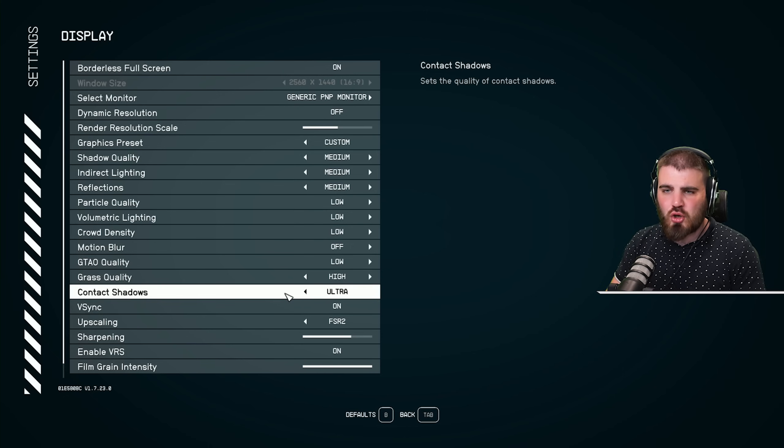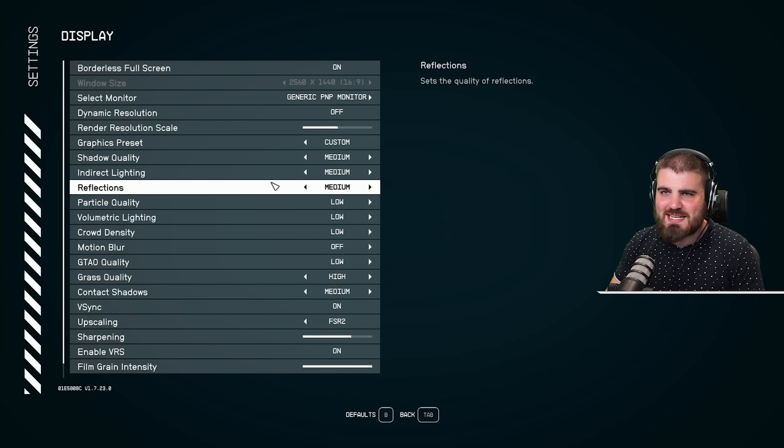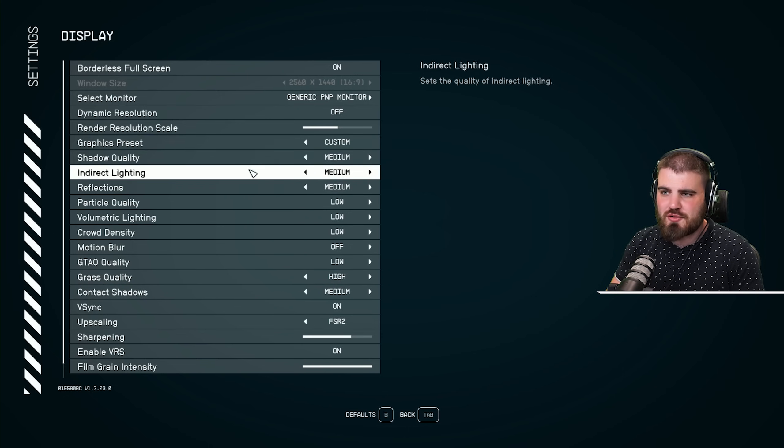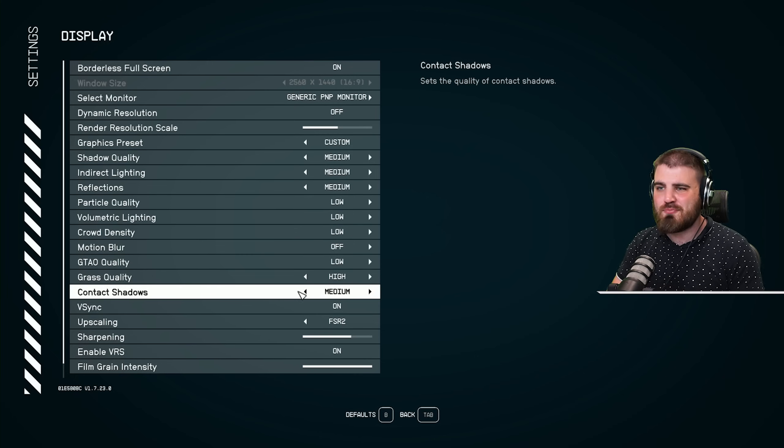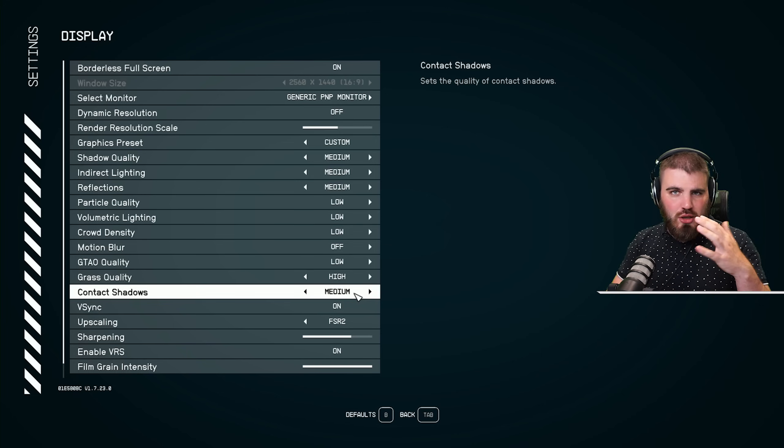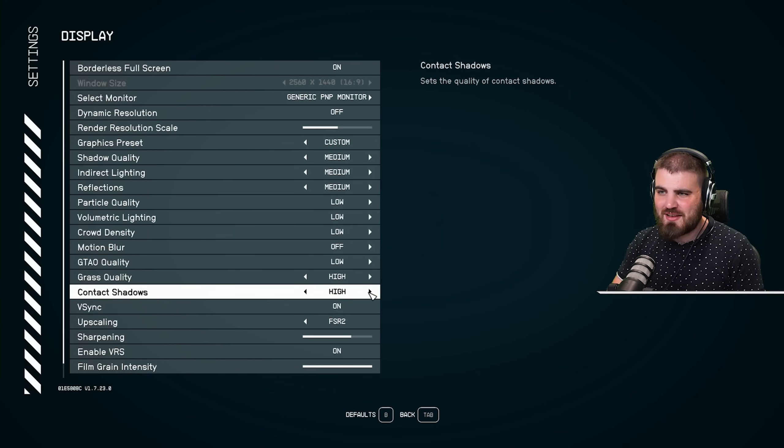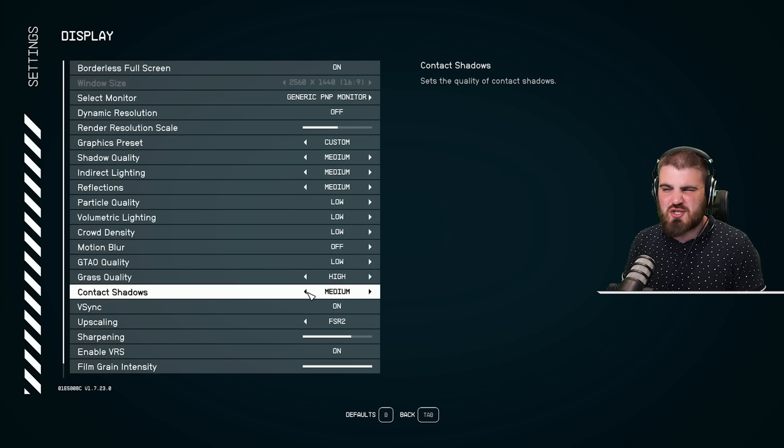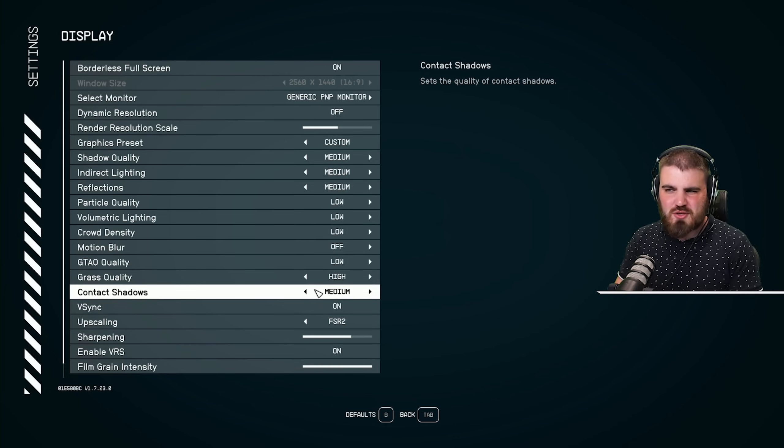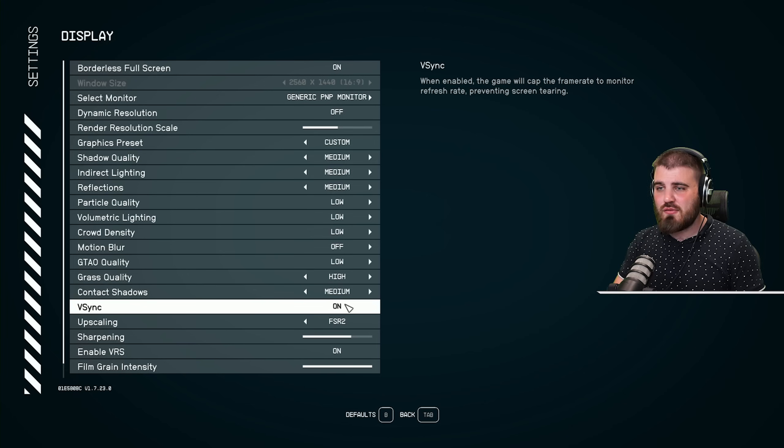And then next up, we've got contact shadows. I put these at medium in the same way I put shadow quality on medium. Essentially, they look better than having them on low with kind of similar performance and putting it any higher, you're just getting pretty similar visuals, but you're just losing a little bit of performance every time. So medium is the happy medium.